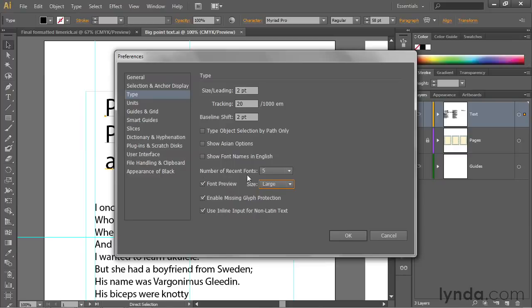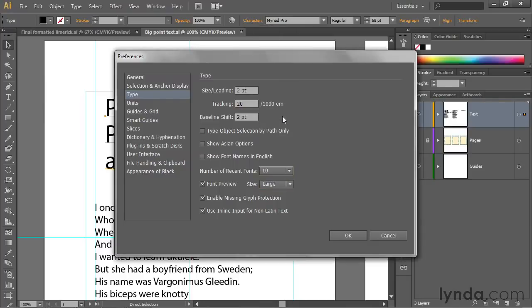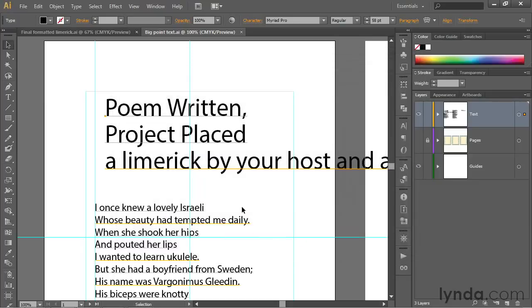Illustrator also keeps track of the most recently used fonts, which is great if you flip back and forth between a group of fonts on a regular basis. If you want to track more recent fonts than five, then you can switch it up to as many as 15. I'm going to switch it to 10. Now click OK in order to accept those changes.